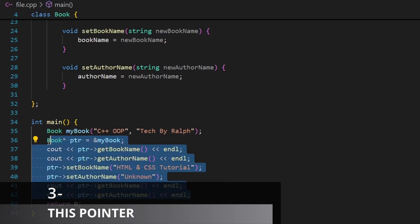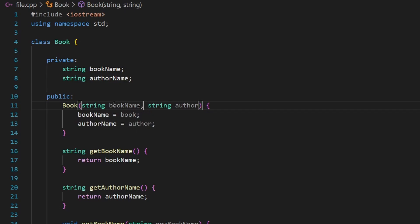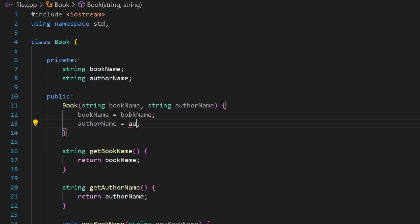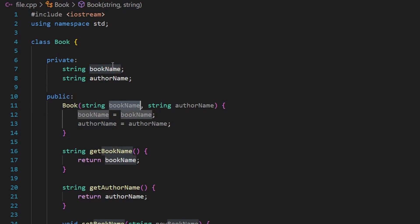Now I want to show you another concept: the this pointer. It's a special keyword you can use in object-oriented programming. Watch what happens if I rename the constructor parameters to book_name and author_name — the same names as the data members. C++ now doesn't understand what we're doing, because both book_name references refer to the parameter, not the data member. So we're assigning a parameter to itself — that's a naming conflict.